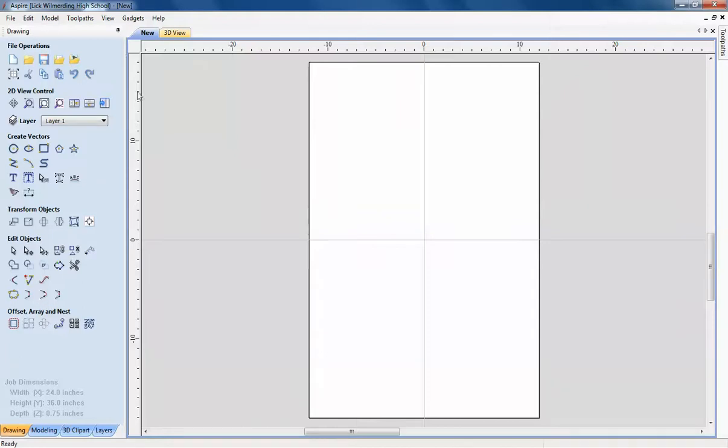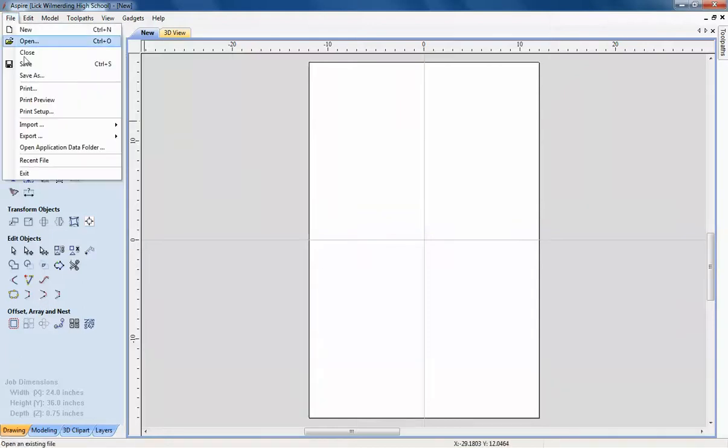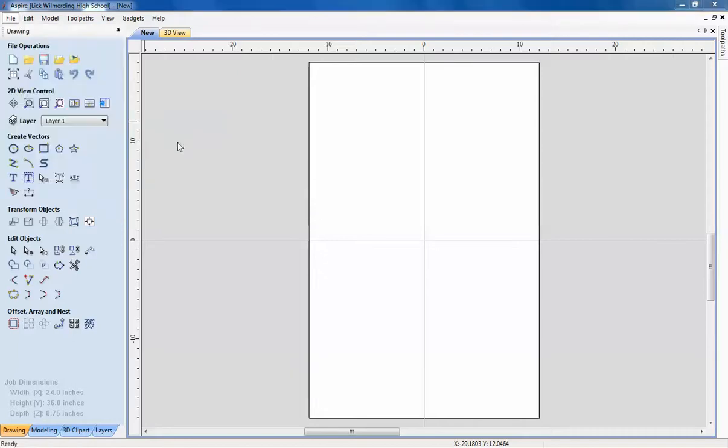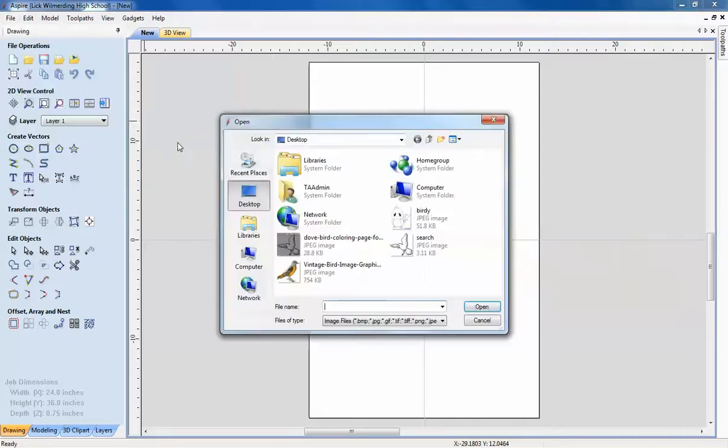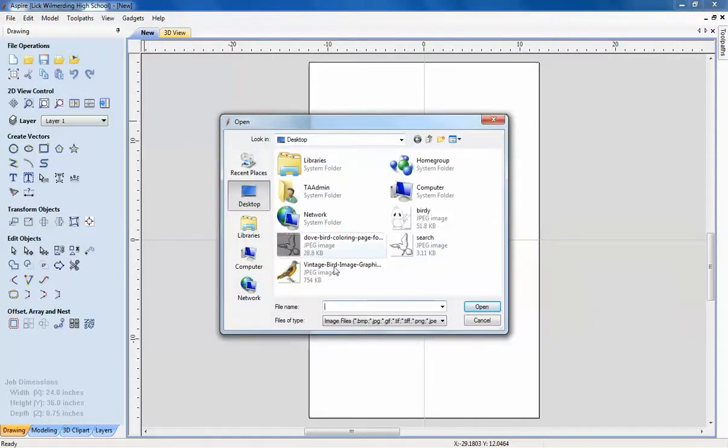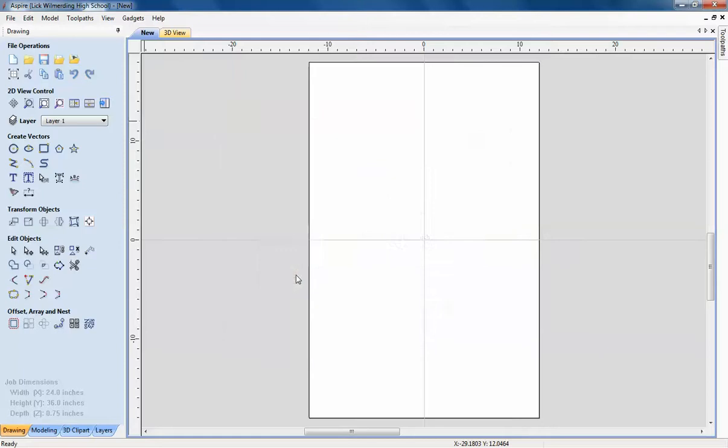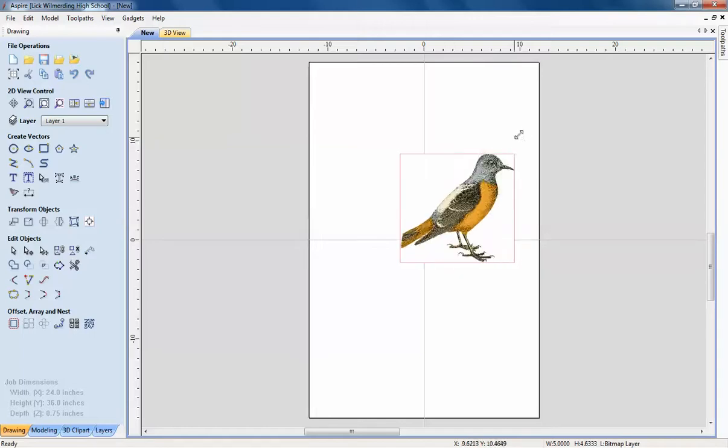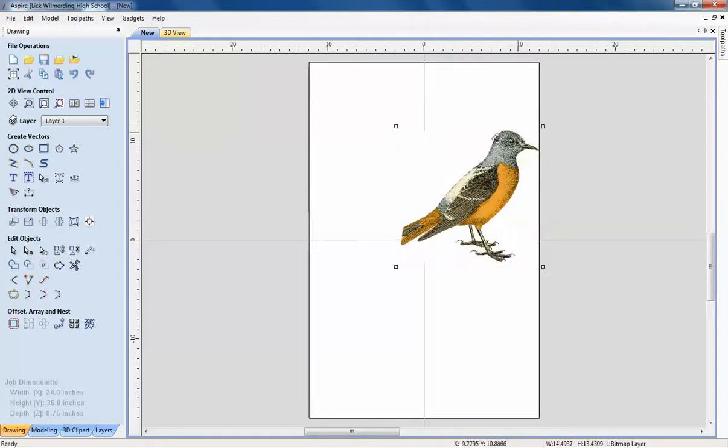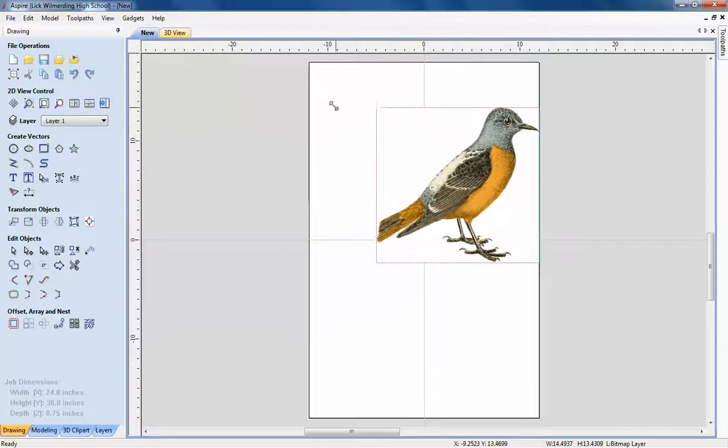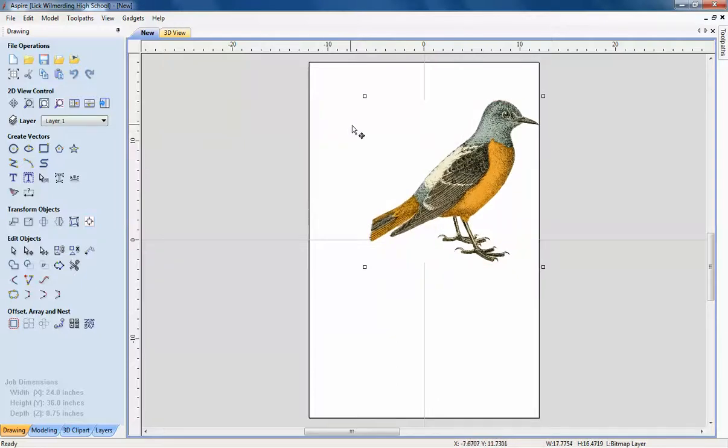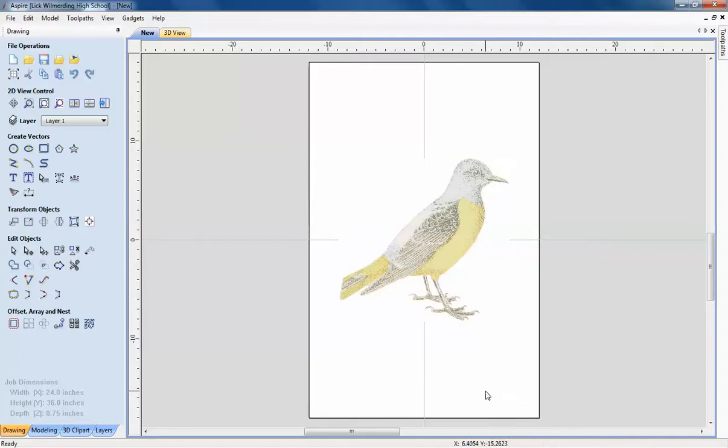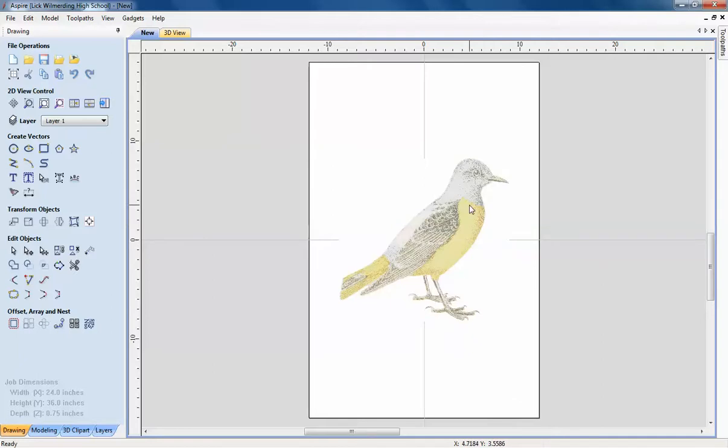Now I'm going to import the image that I want to create. So file, go to import, import a bitmap. And then I'll go to my desktop and I'll import this image of the bird. Now I have my image right here. I'm going to double click on it. Use the node editing point to scale it. I want to make it a little bit bigger. So scale it a little bit. And then I'll hit F9 to center it to scale.